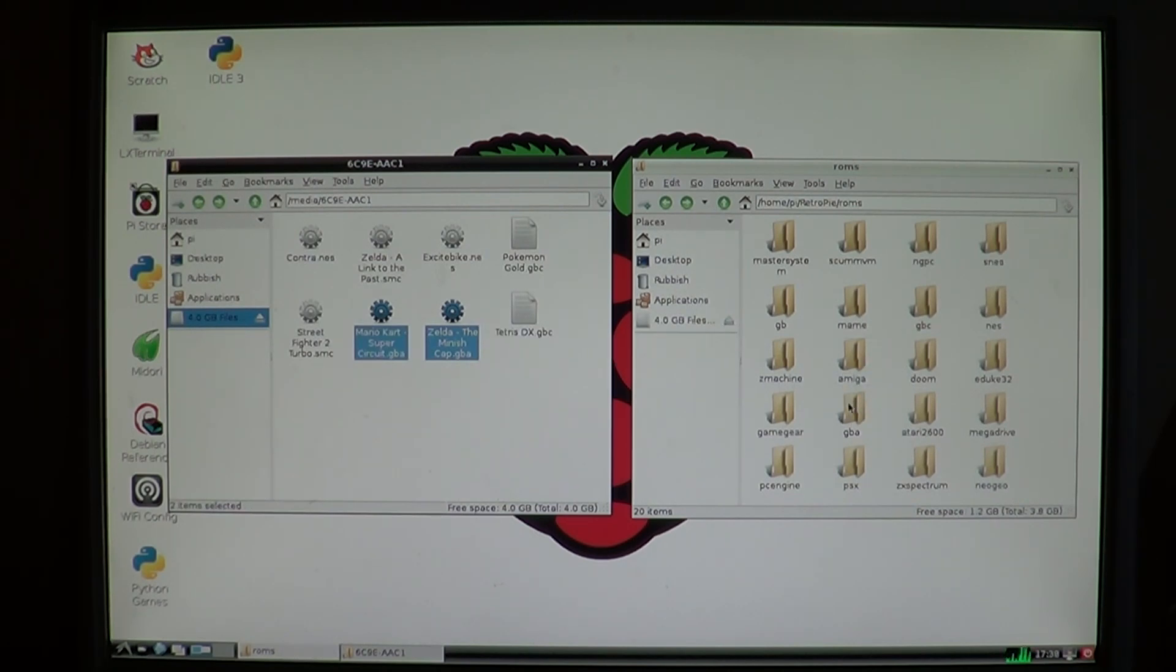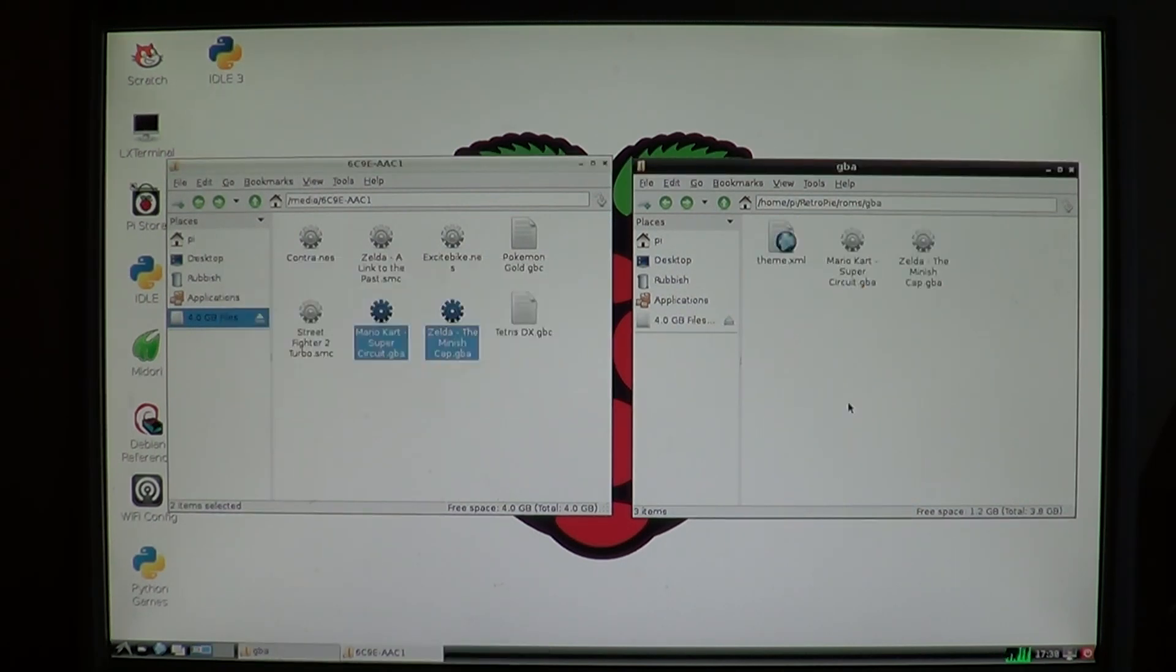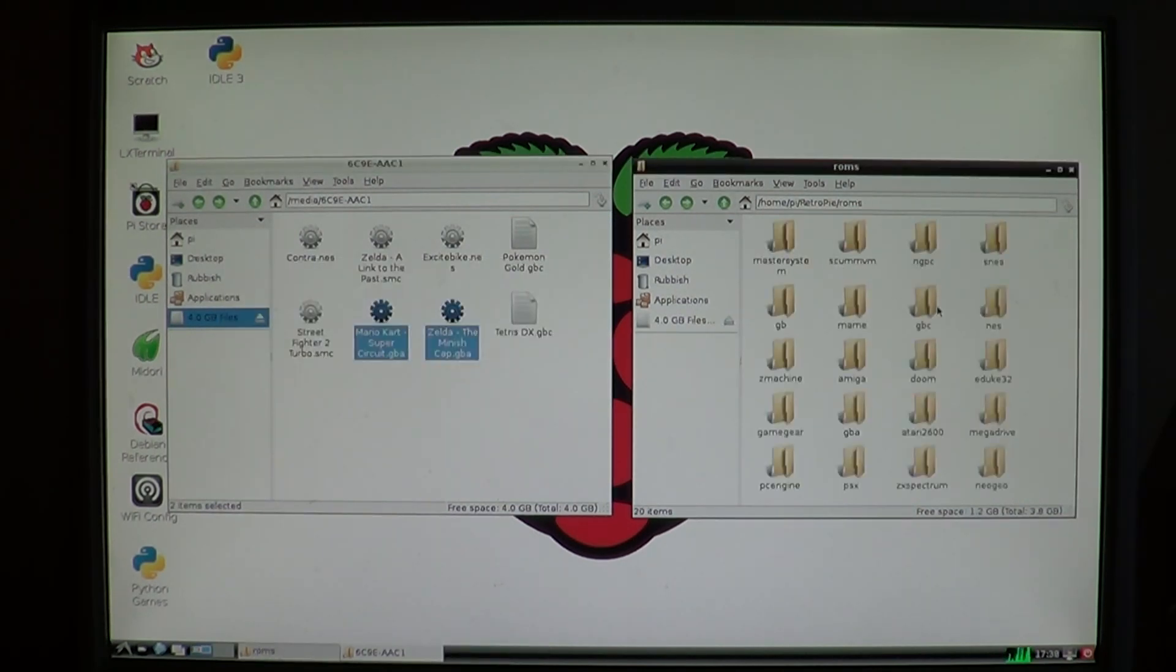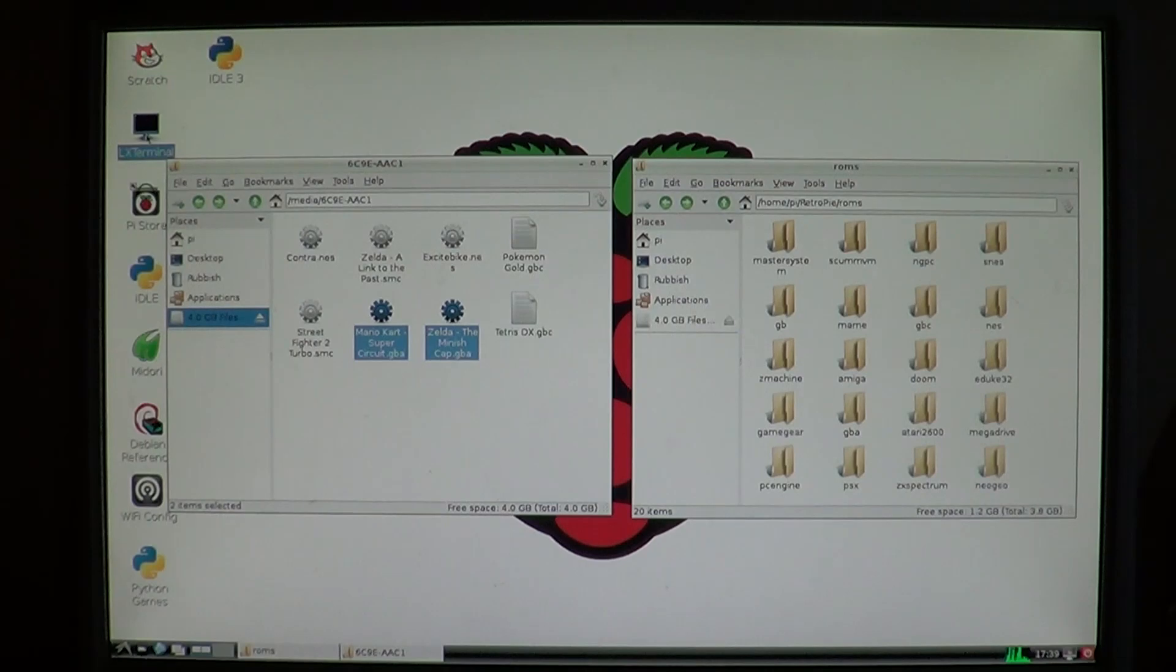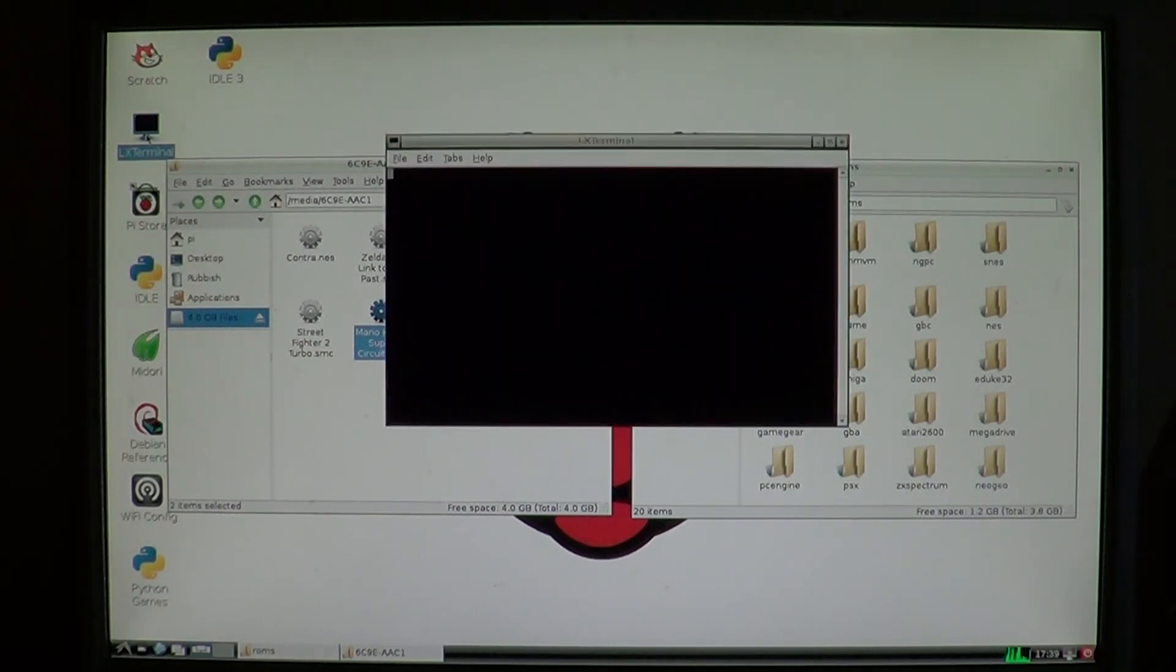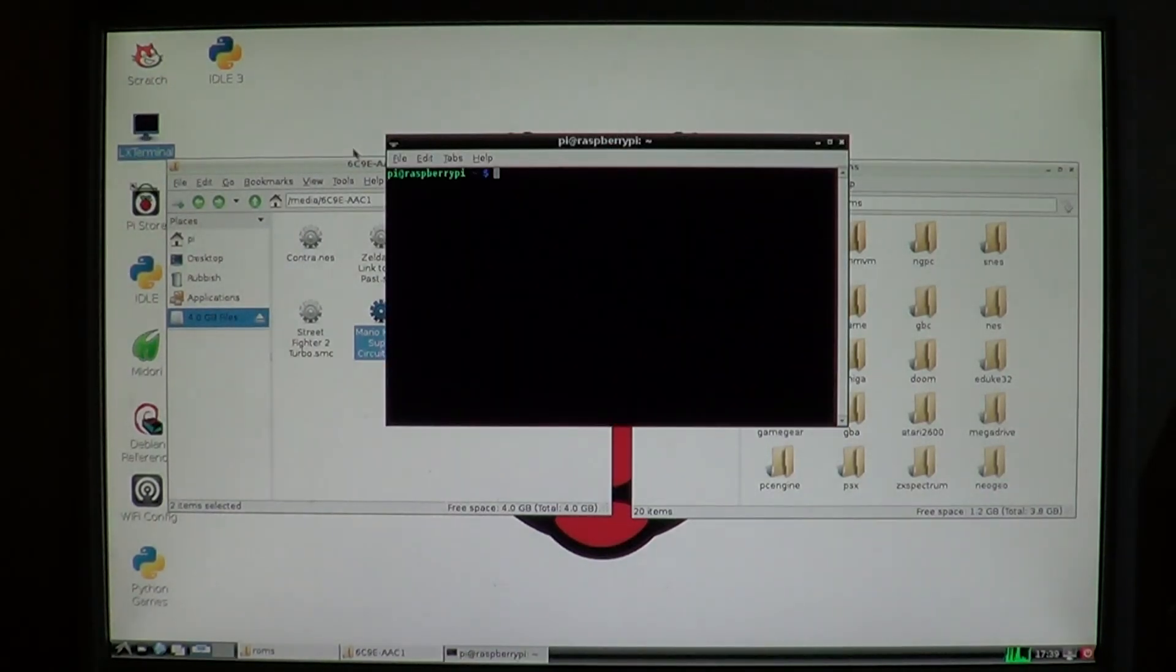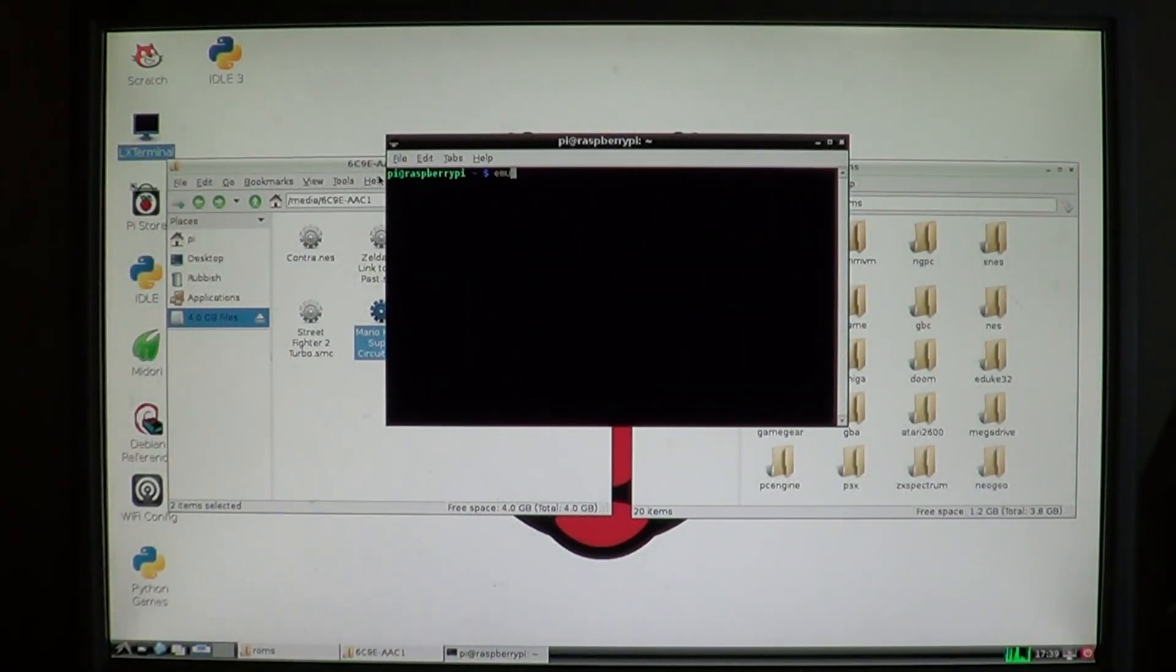These ones that I'm doing are the ones that work right away, without any tweaking. Super Nintendo, Nintendo, Game Boy Color and Game Boy Advance. All Nintendo. How strange. Anyway, once it's done, run emulation station again.